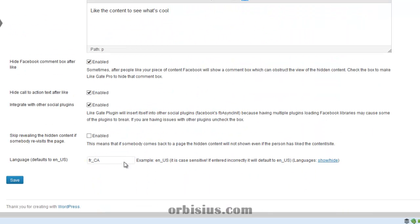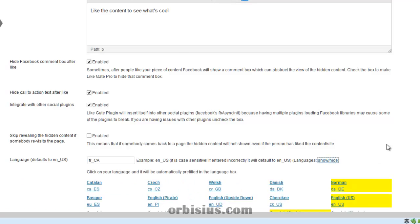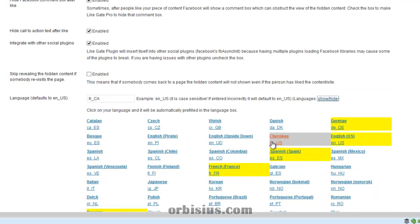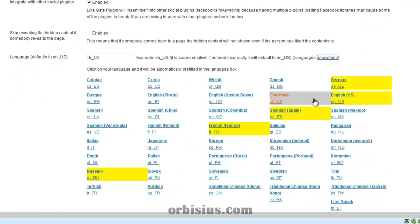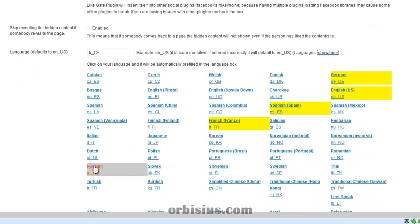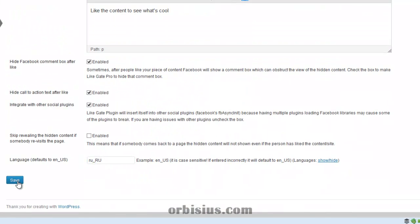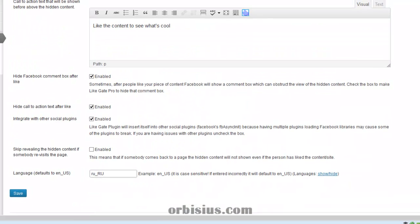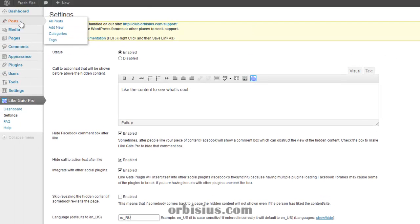And it will be inserted for you. You don't have to type it. If you want to change it, then click show and hide and let's select Russian. Click Save. Now let's preview it. Let's go to the site.